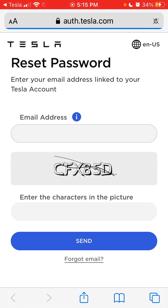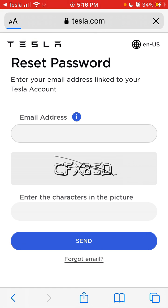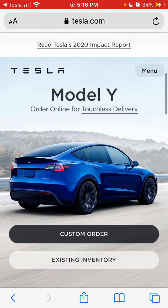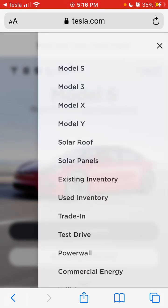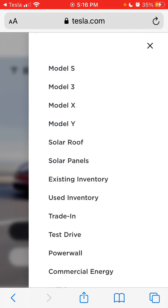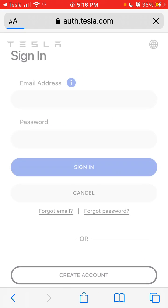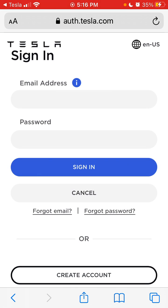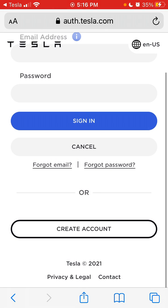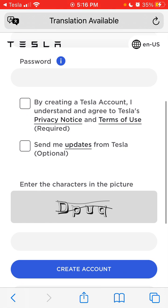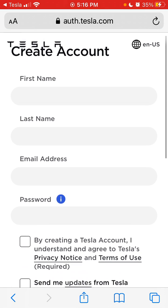If you go to the website, you can go to Account and then create an account there.